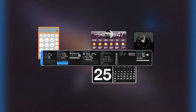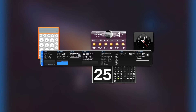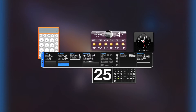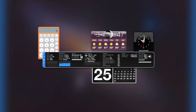Here is the iStat Pro widget. You can see all sorts of different things such as how much memory your computer is using, how much processing power, your battery, and a whole bunch of different things. We're interested in the temperature readings — this will tell you the degrees of your hard drive and CPU. As you can see, my CPU is at about 74 degrees and my hard drive is at 32 degrees.